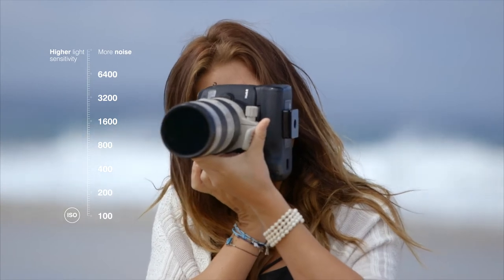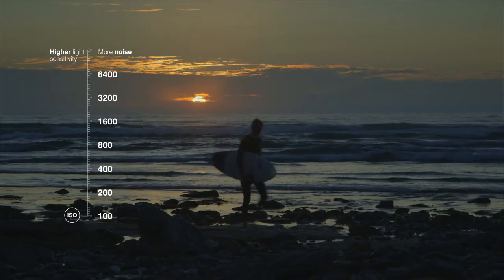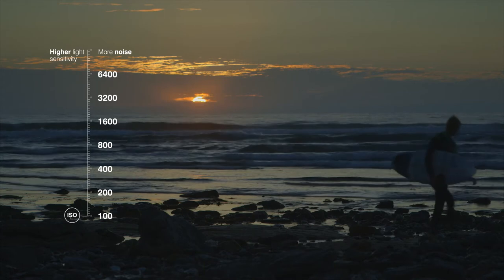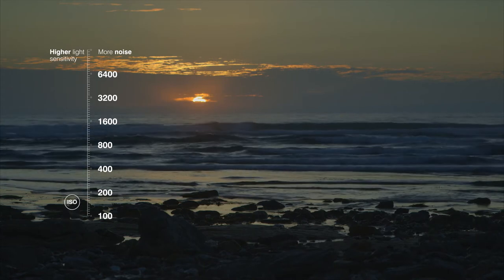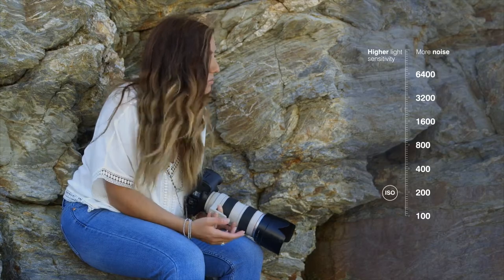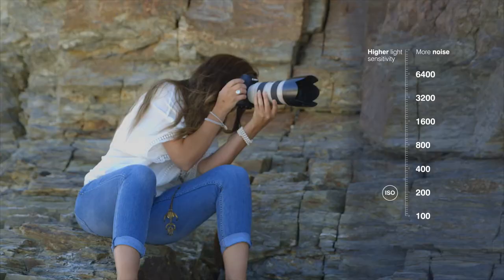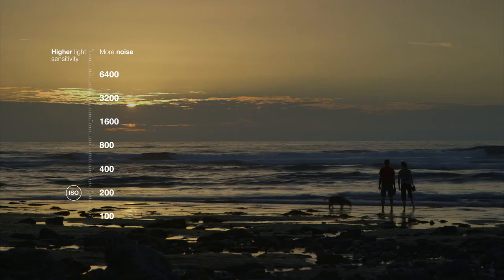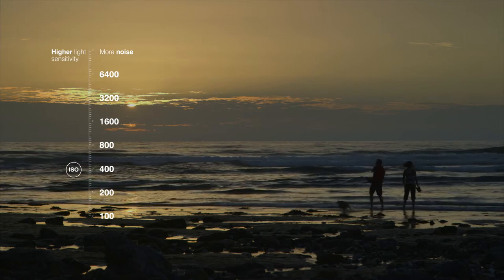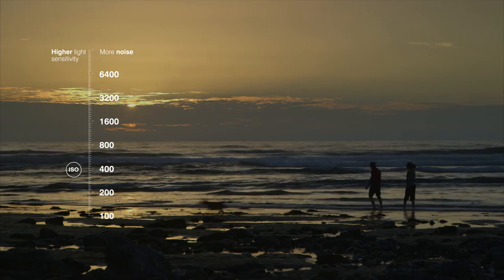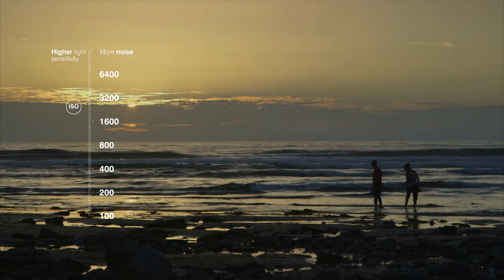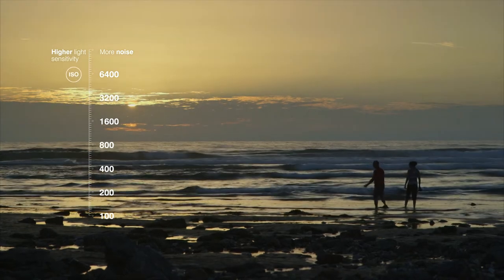From there, every increase in ISO doubles the sensitivity to light. So the next step up from 100 would be 200, which could help if you were still outside but now taking photos in the shade. From 200 we go to 400, doubling the sensitivity again. The higher you take your ISO number, the faster your sensor is to react to low light conditions.